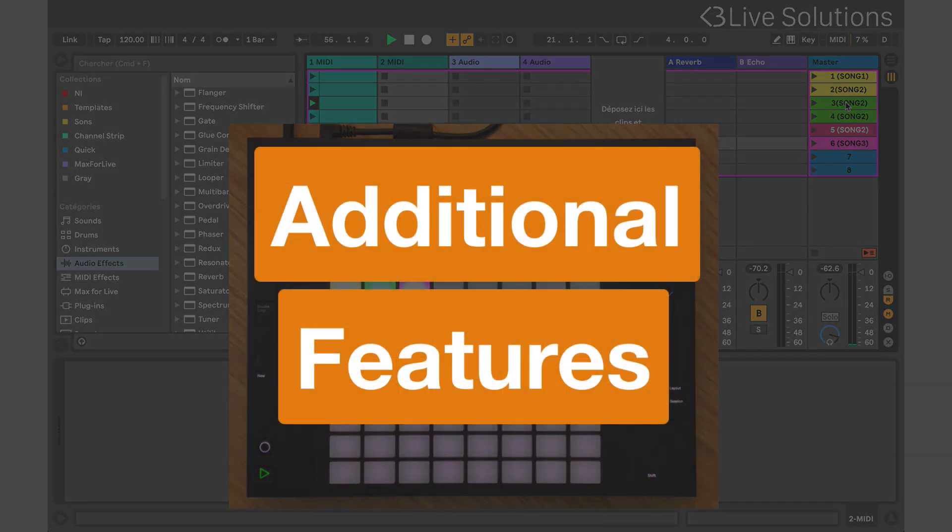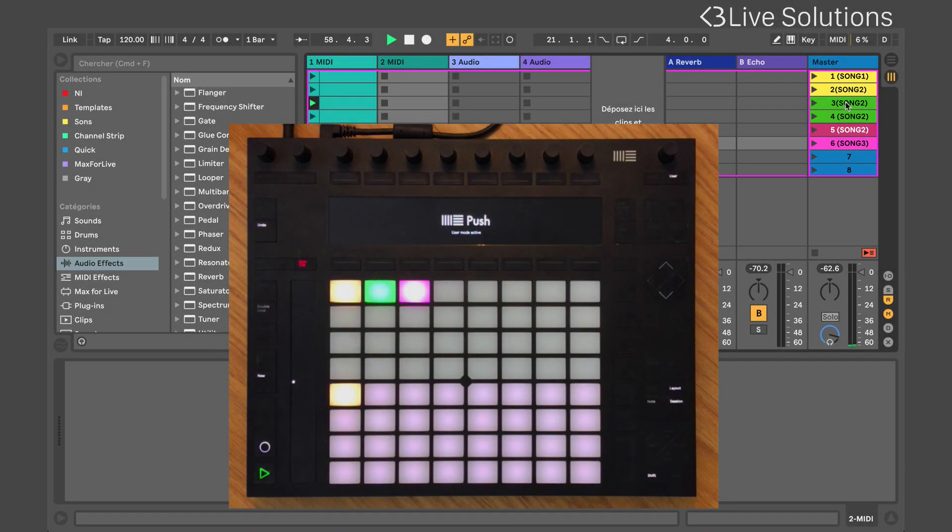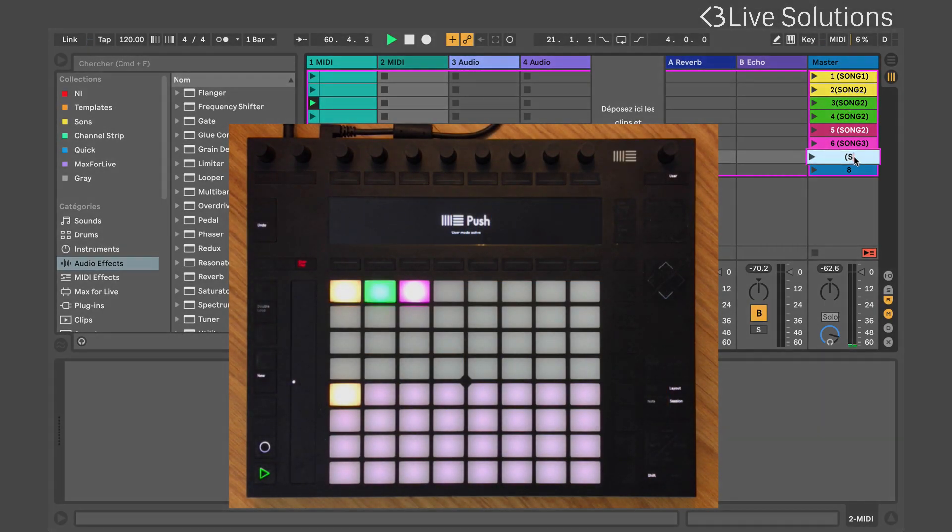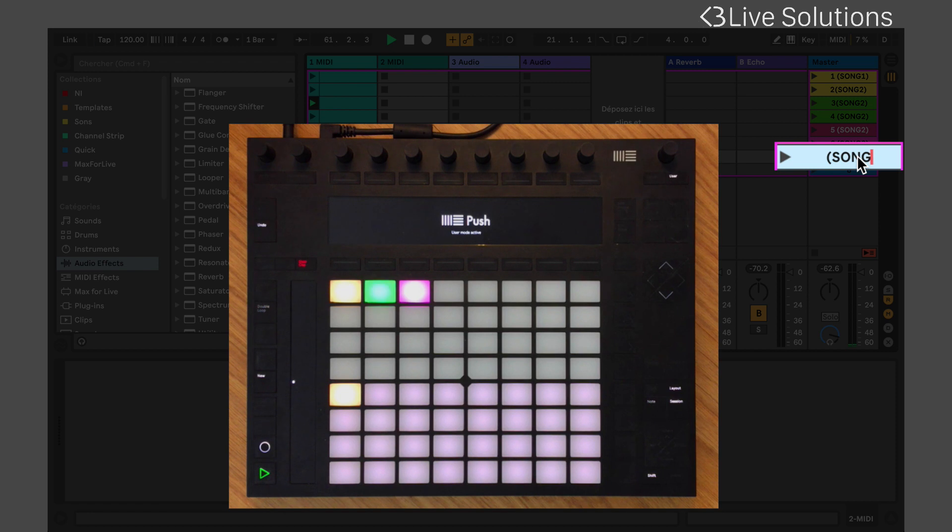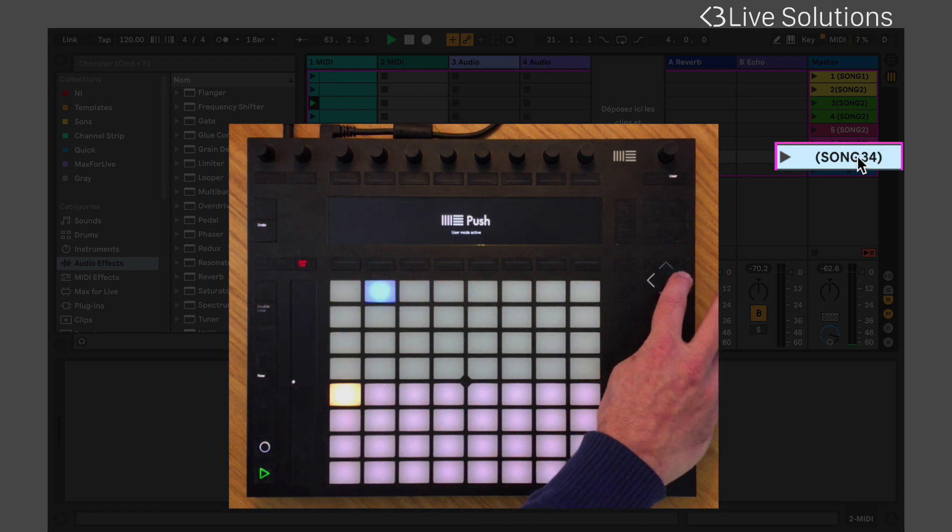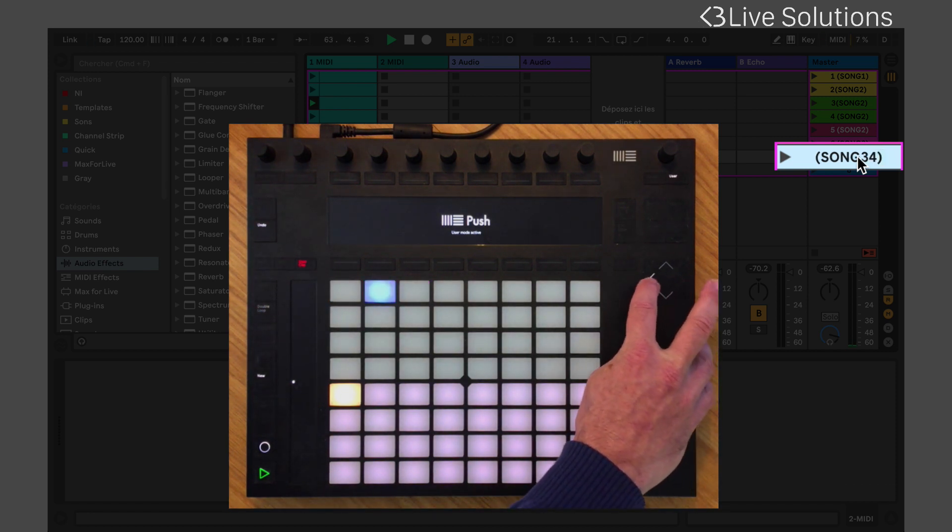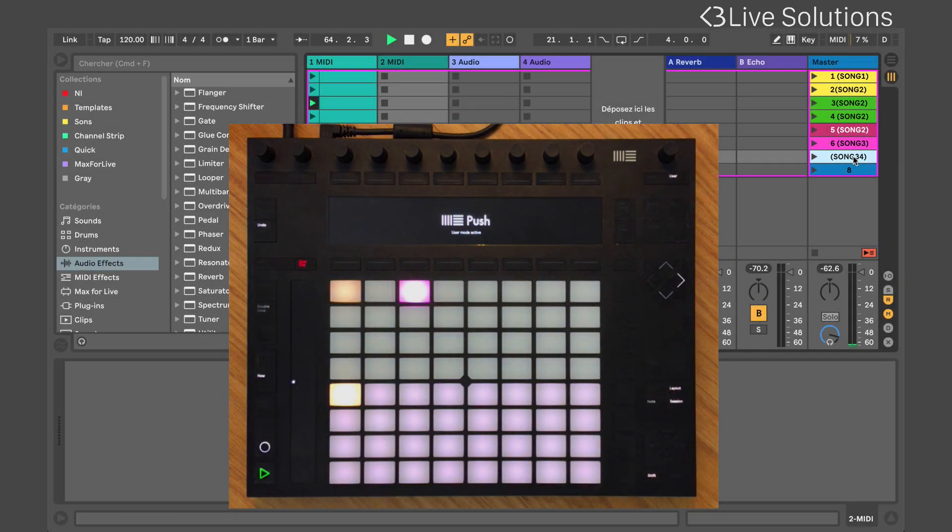There are several additional features that you can find pretty handy. If your set contains more than 32 songs or a song contains more than 32 scenes, the navigation arrows will allow you to move through the pages.